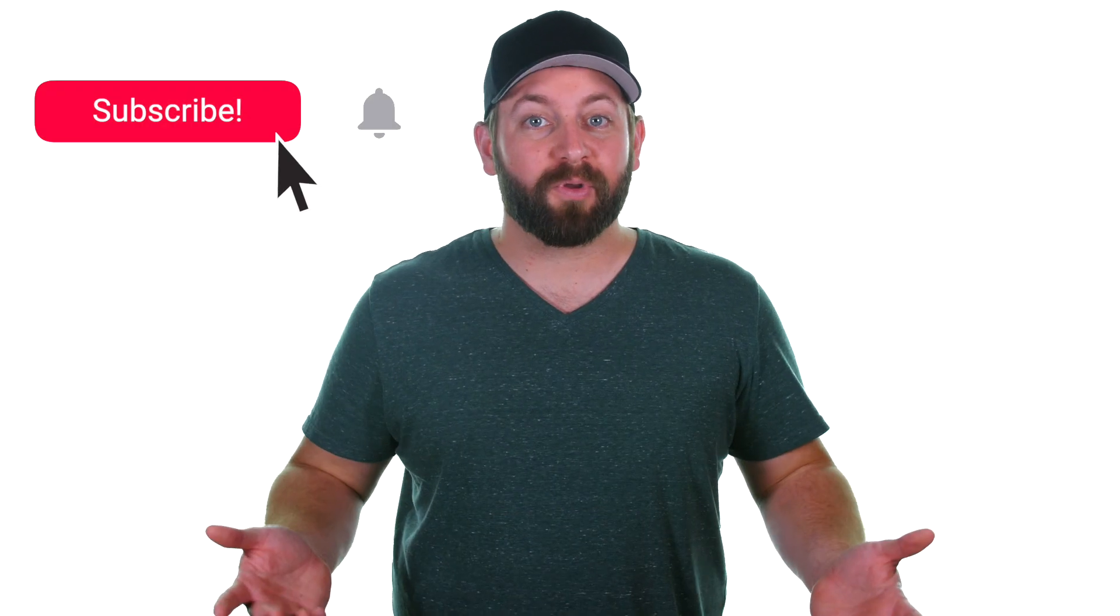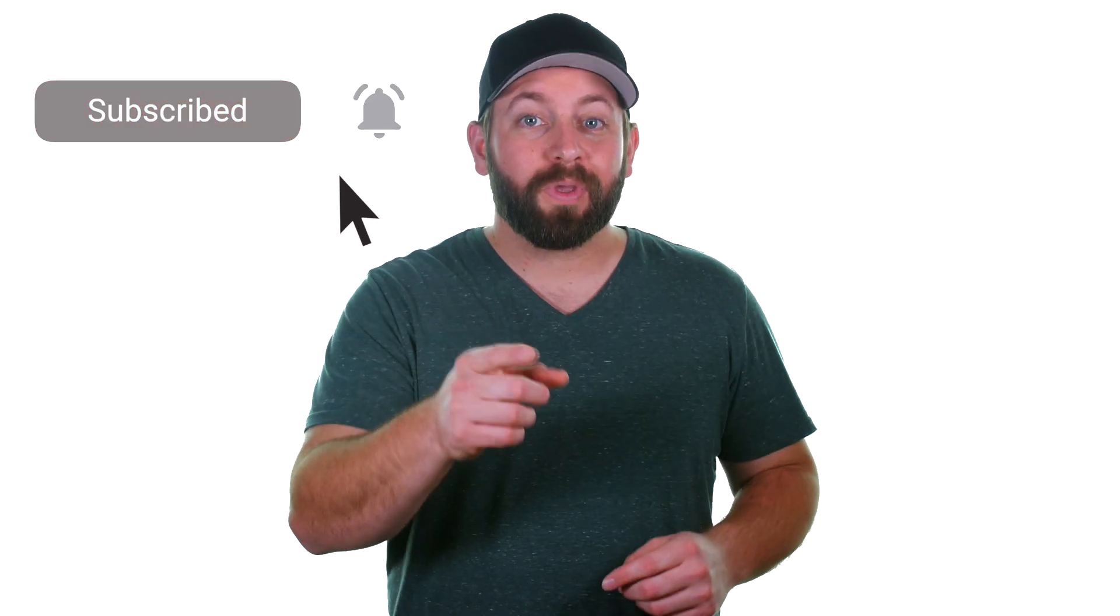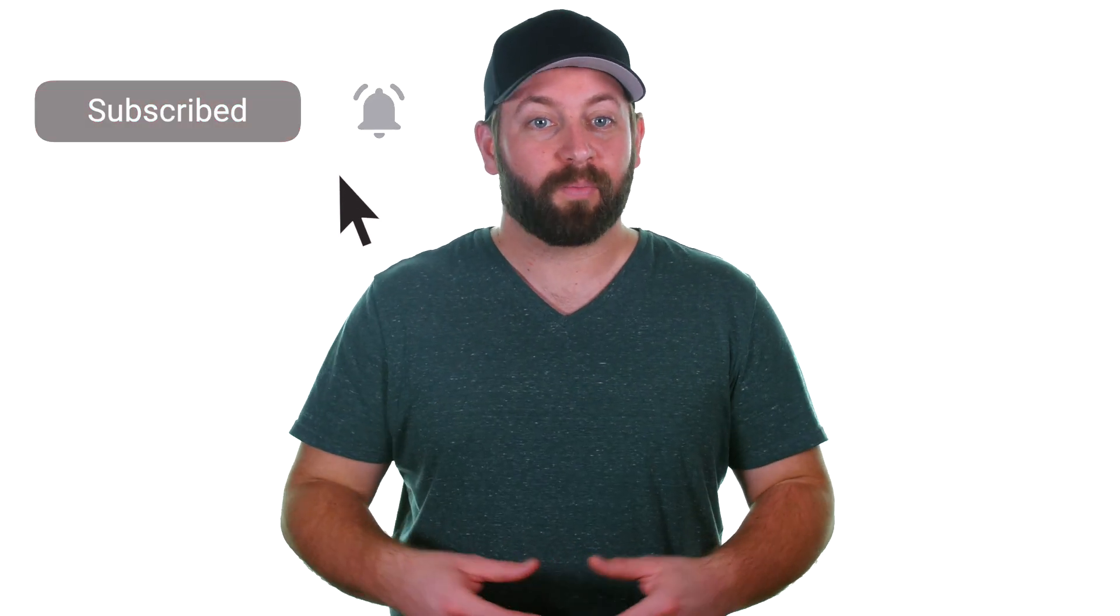Now if learning these color adjustments has been helpful, just know we share new videos like this all the time to help with your Final Cut Pro projects. Subscribe to our channel and hit the bell so you can get notified when we release a new video.